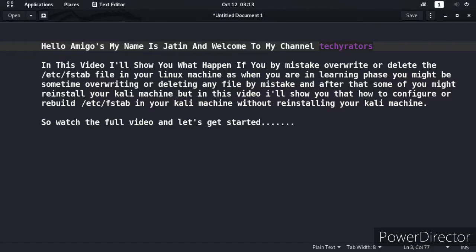Hello Amigos, my name is Jatin and welcome to my channel Techie Raters. In this video, I'll show you what happens if you by mistake overwrite or delete the /etc/fstab file in your Linux machine.